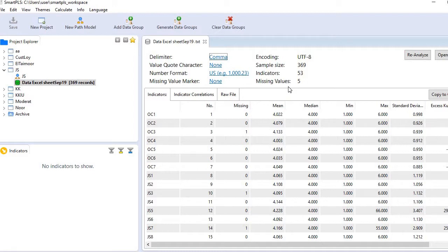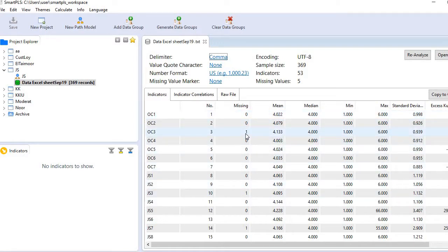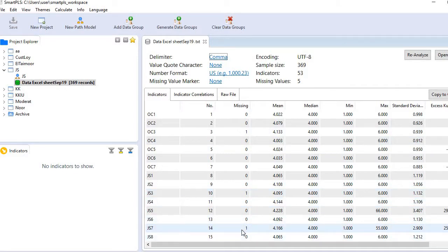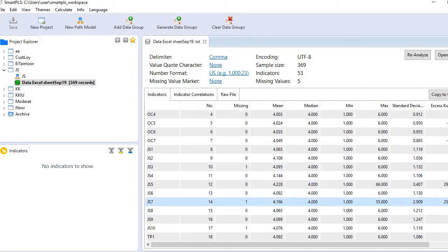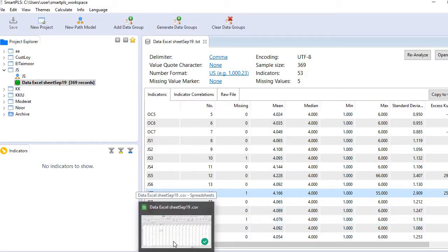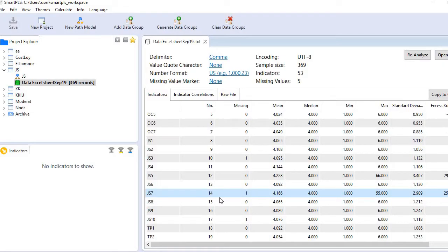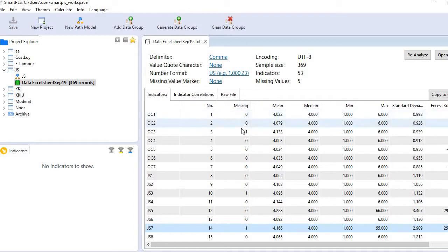Where are these missing values? In the third column you see the first missing value is present in OC3, then in JS3, then JS7, and then in JS10. So let me go back to my dataset.